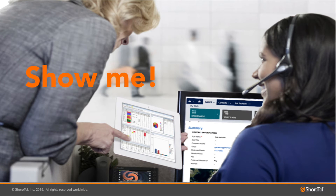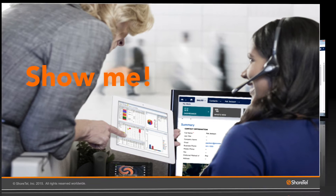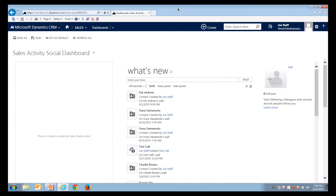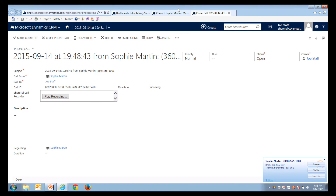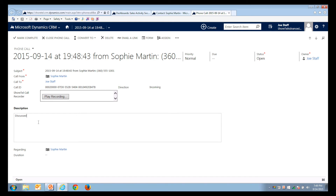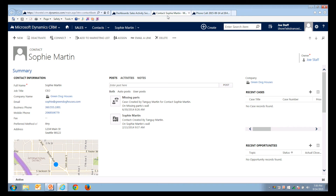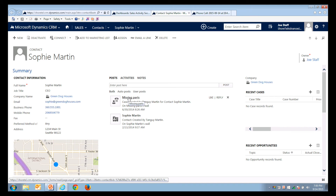Here we're receiving a call from a single match. The ShoreTel integration has located an exact match for the phone number. Here we're receiving a call from Sophie Martin, who's calling to discuss the recent proposal we sent her. I can also review her records and see that we have an open case for her, so now I know why she's calling.